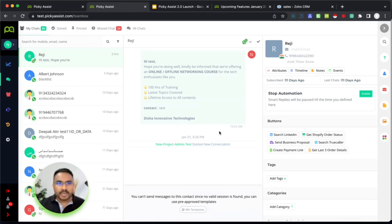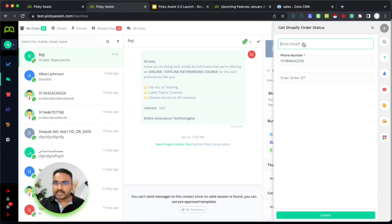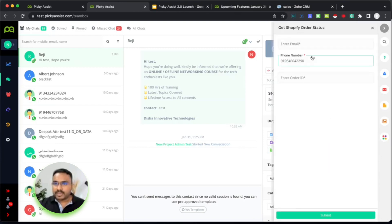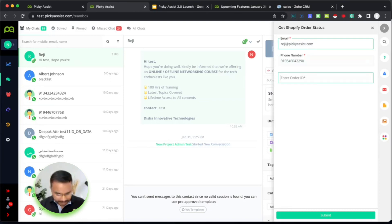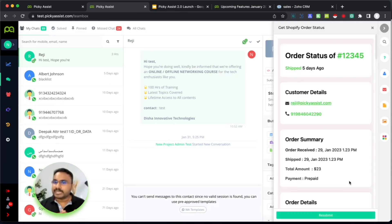Let's see how it works. For example, this is a user starting on the team box and they ask for the last order details. I just click on 'Get Shopify Order Status'. It asks for the email address since one is not added — the mobile number is pre-filled but no email address is present. So when you click on Get Shopify it asks for the email address. I fill in the email address, enter the order ID, and click submit. It now fetches the information from your Shopify store about that specific order and gives you the details.